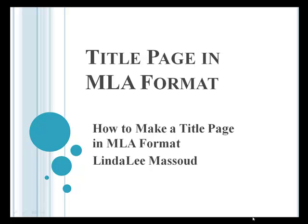Let's learn how to make a research paper in MLA format, and this video clip will only talk about the first page or the title page.